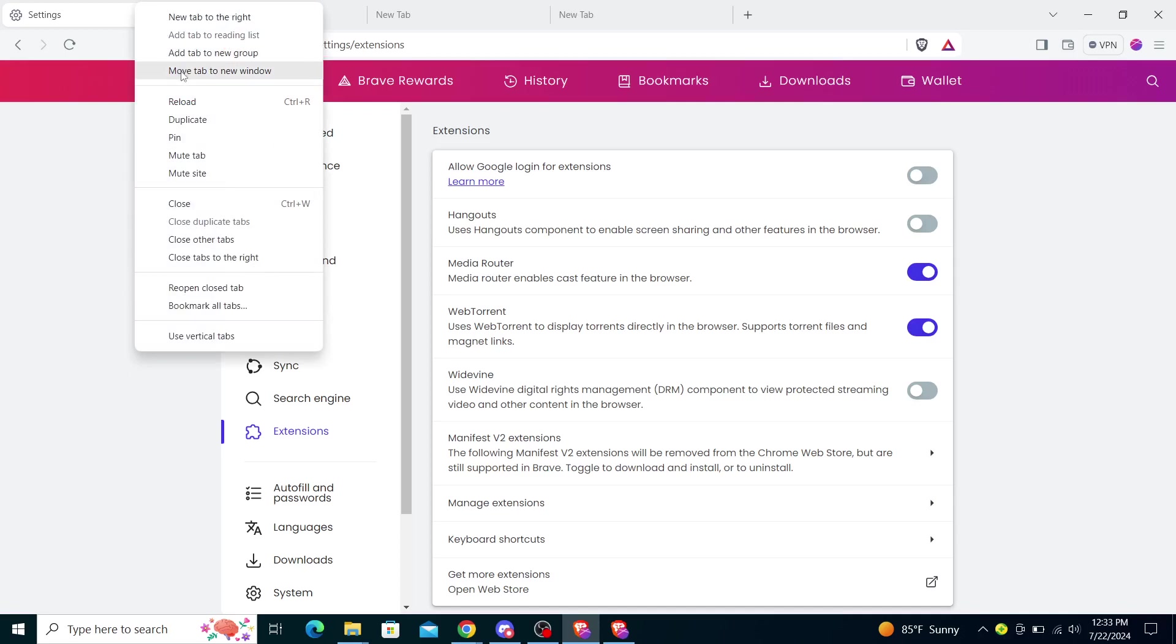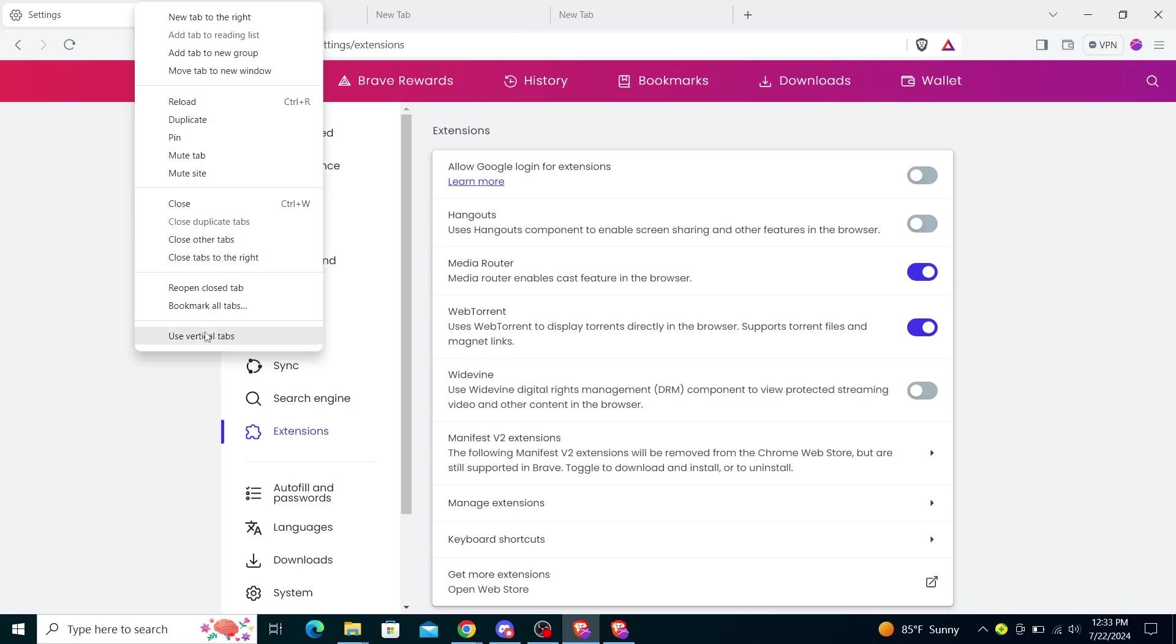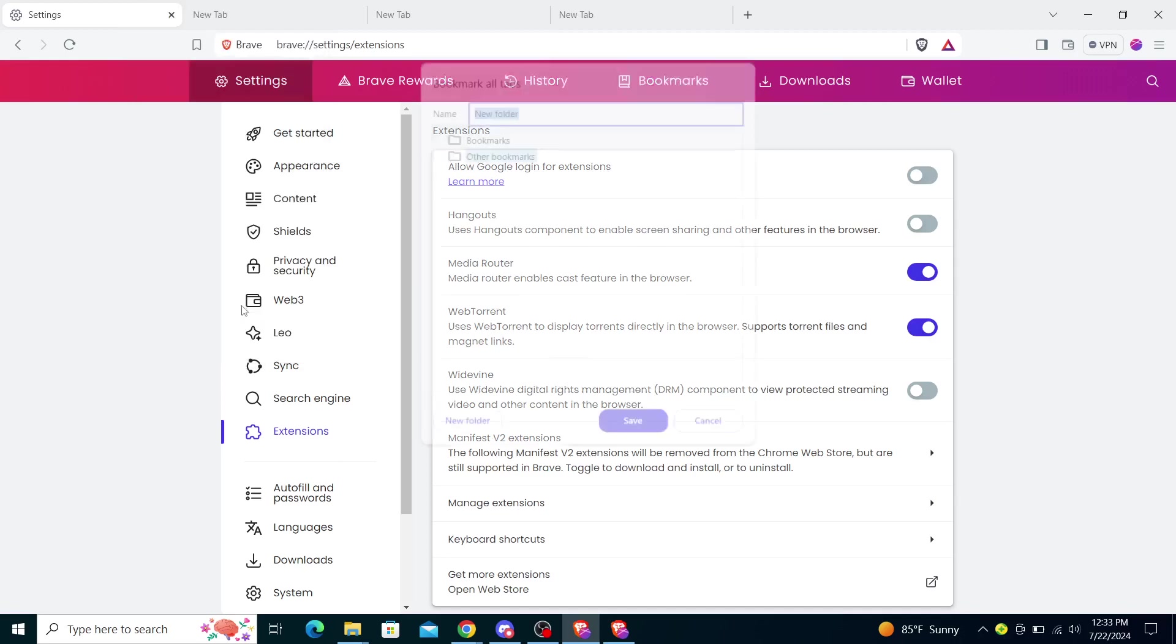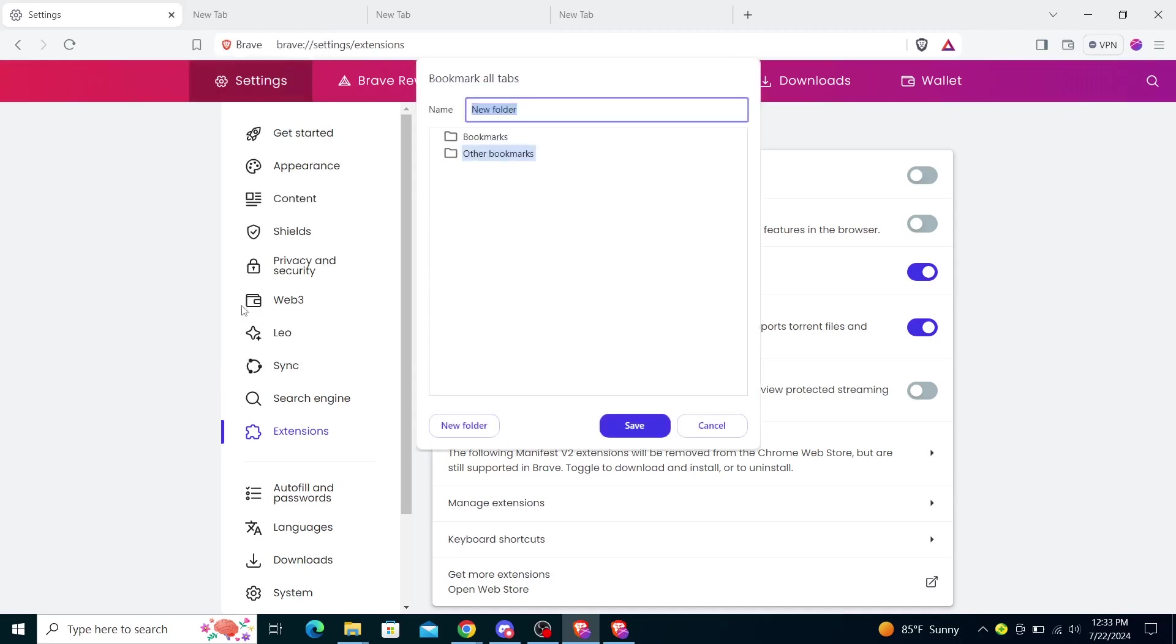to Reading List, Add to New Group, Move Tab to New Window, Reload, Duplicate, Pin, Mute Tab, Mute Site, Close, Close Other Tabs, Reopen Closed Tabs, and Bookmark All Tabs. Just click on this and you will see it